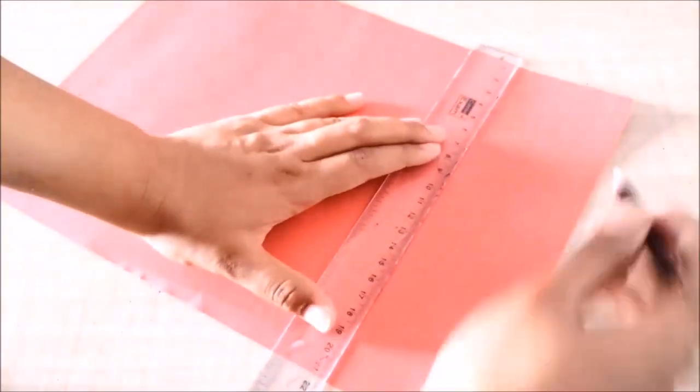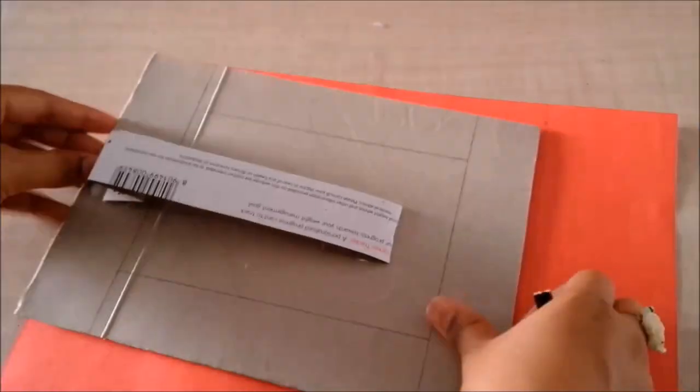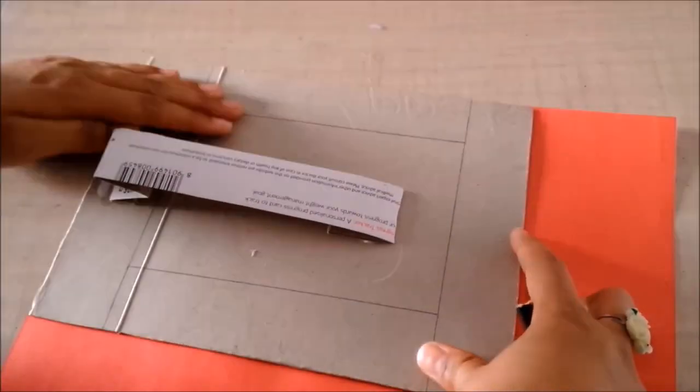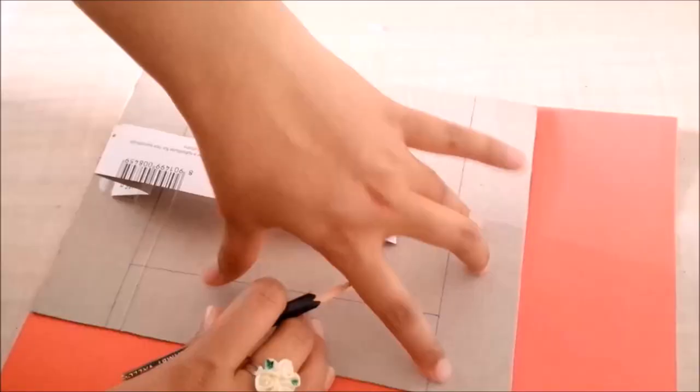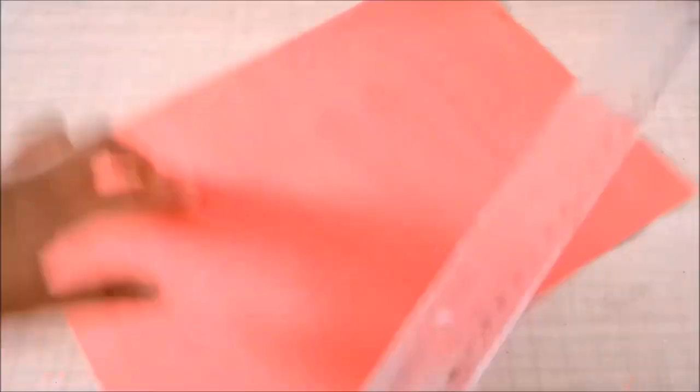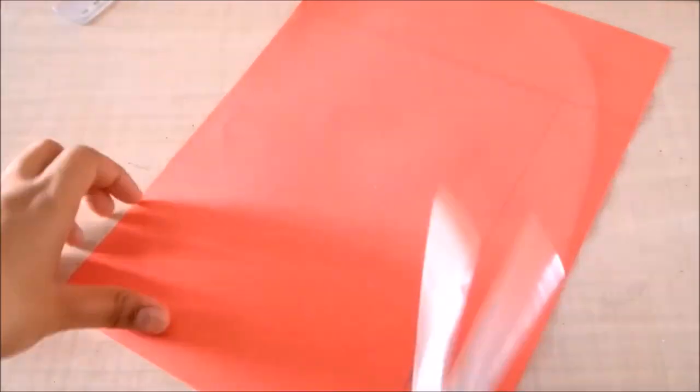So on the red paper I will mark points to cut the size of the frame using the frame itself for the reference, so that I don't go wrong anywhere, and then I'll cut it out.